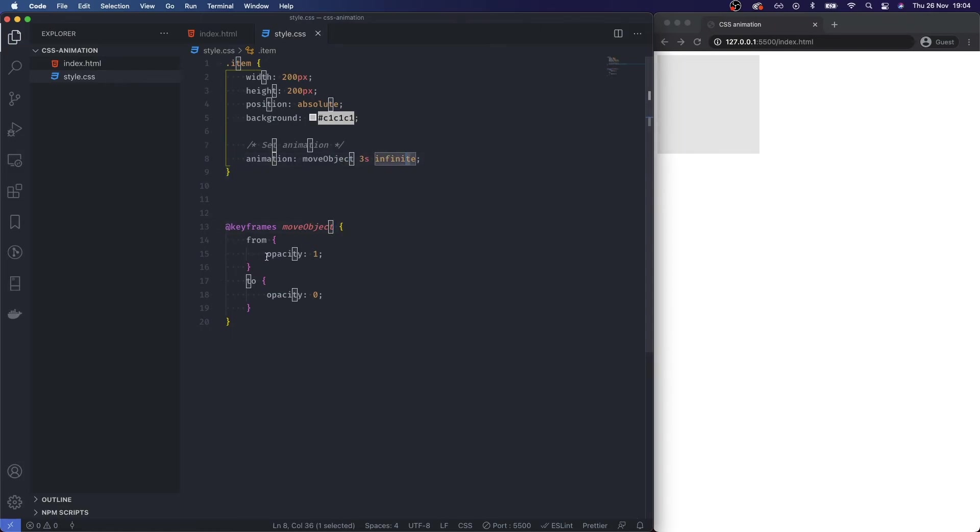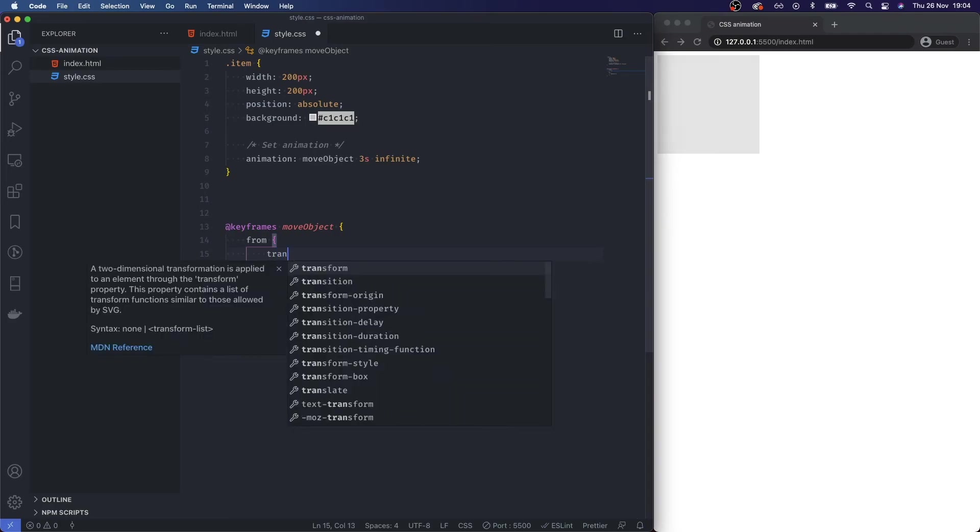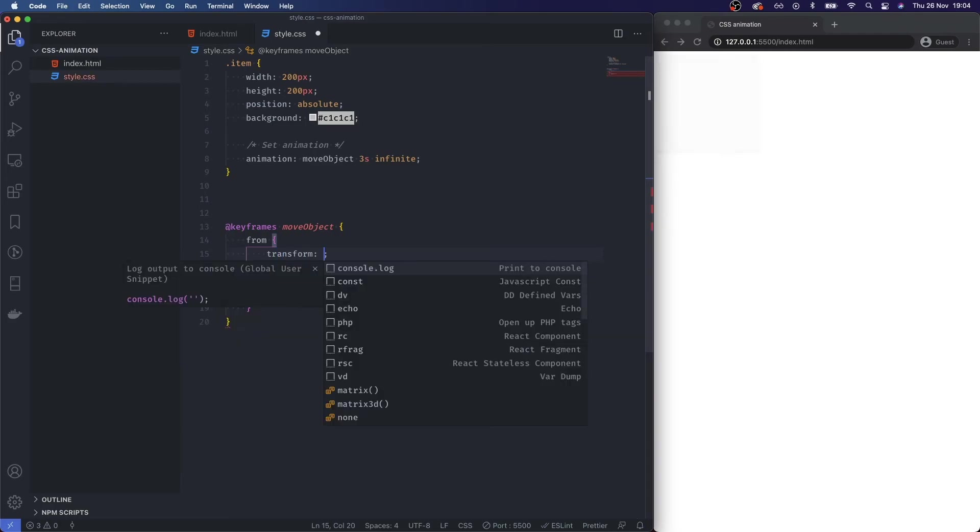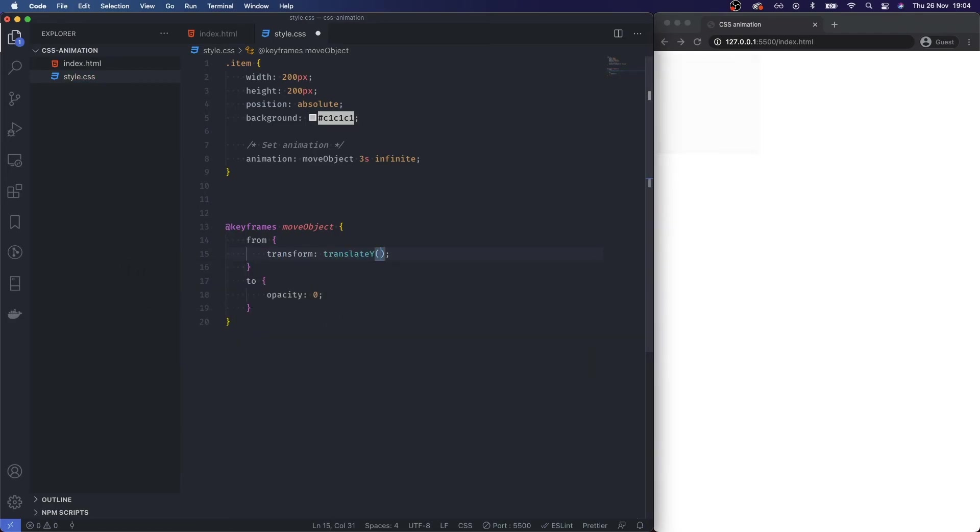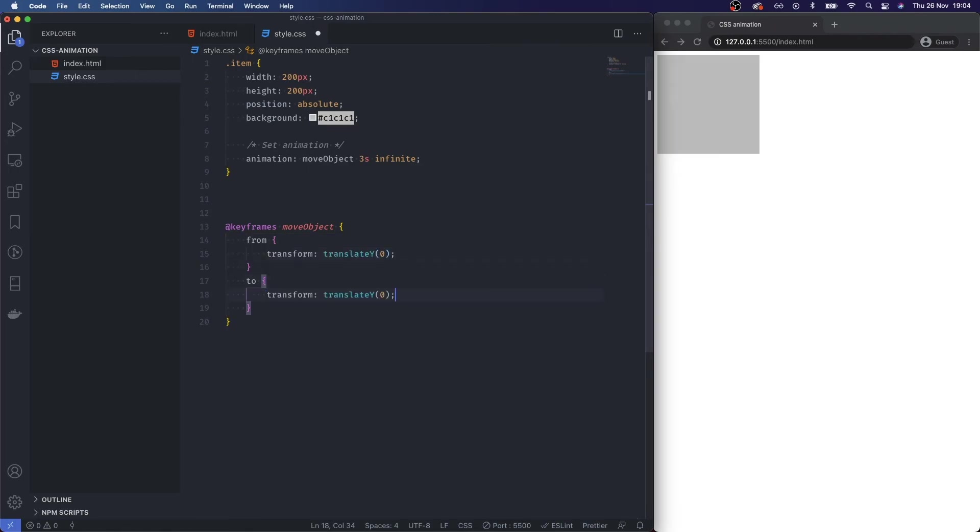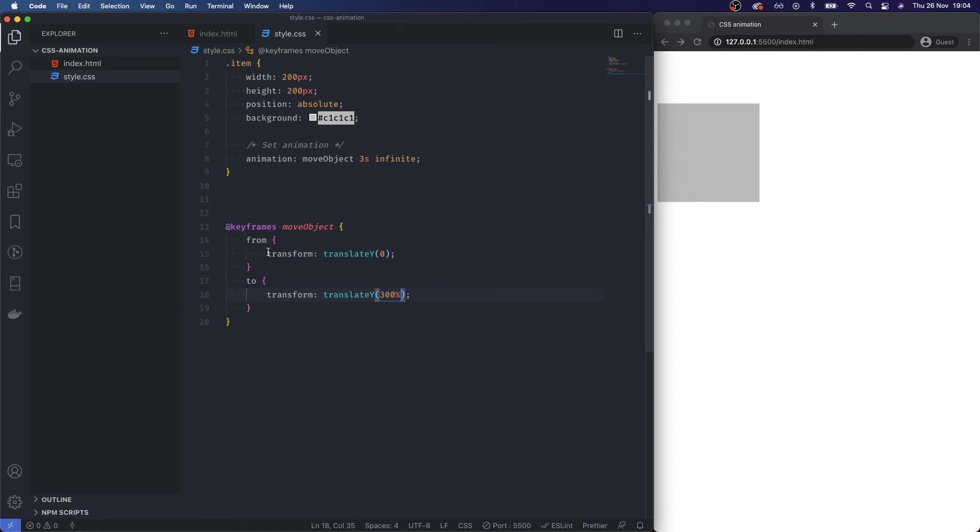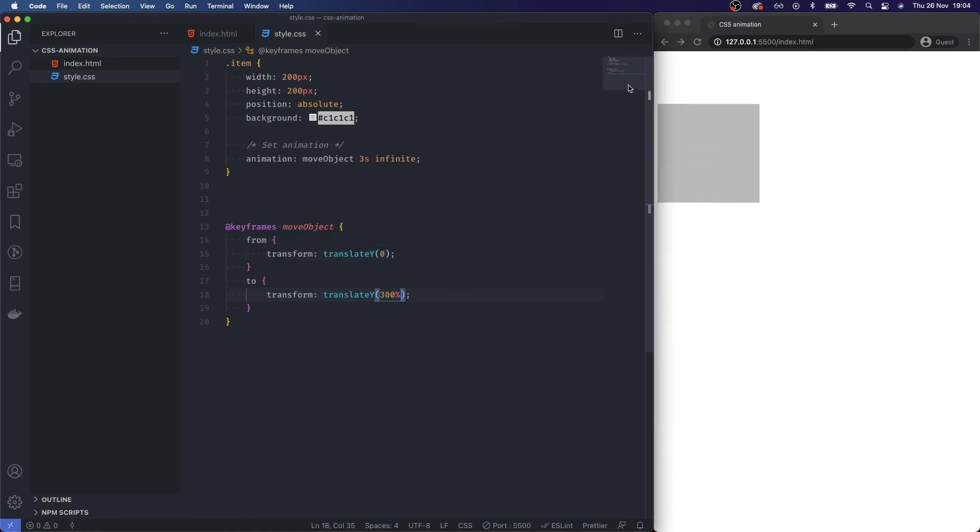And then what is it I want to animate from? I want to animate it from its current position. I'm going to transform and then I'm going to translate this on the y-axis and I'm going to say from zero. And then where is it I want to go? Let's copy this and I want to go let's say 300% down. I'm going to save that. As you can see, transition